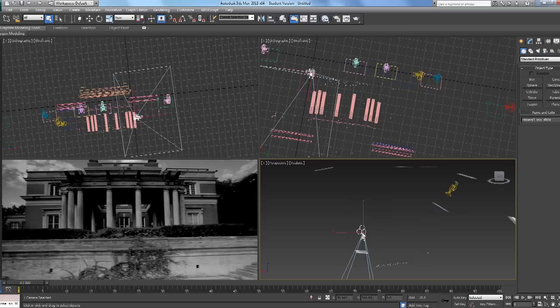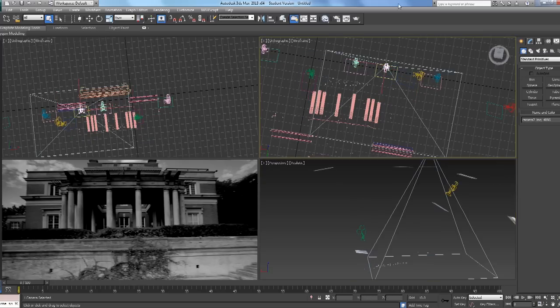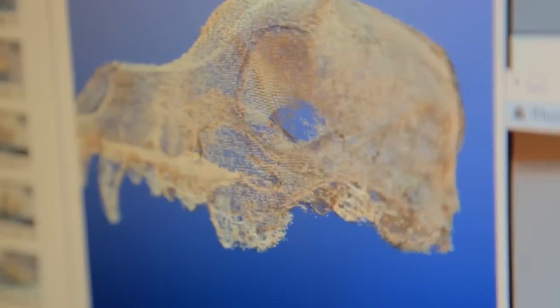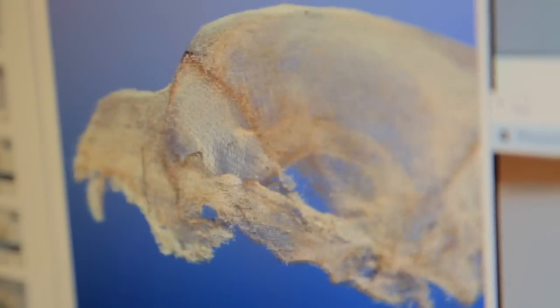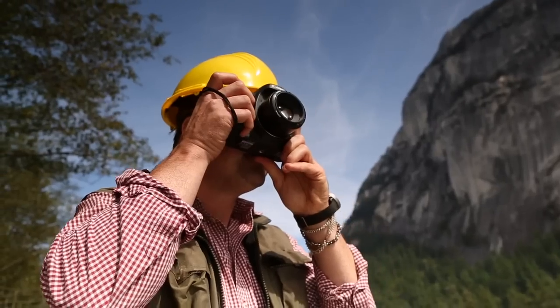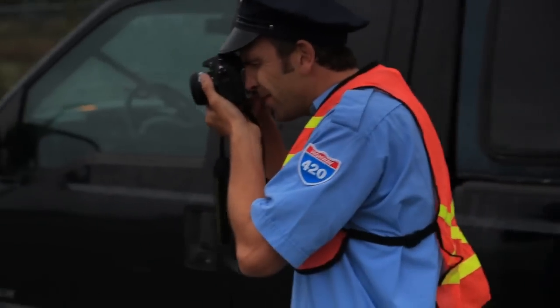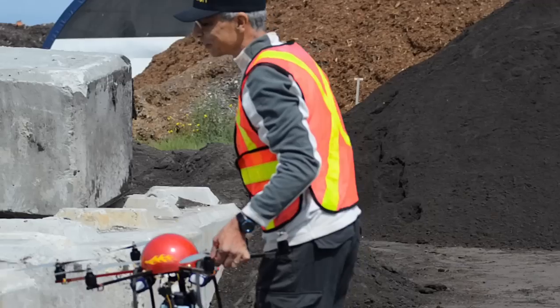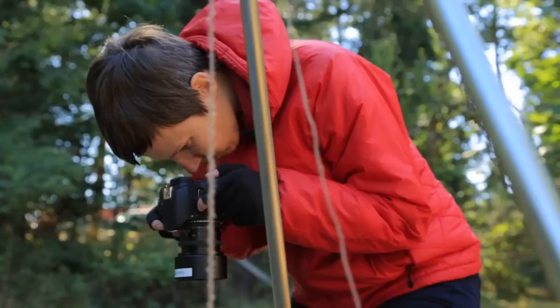PhotoModeler's output is easily read by other software, giving you many options for further analysis. Professionals everywhere rely on PhotoModeler for the most incredible results.